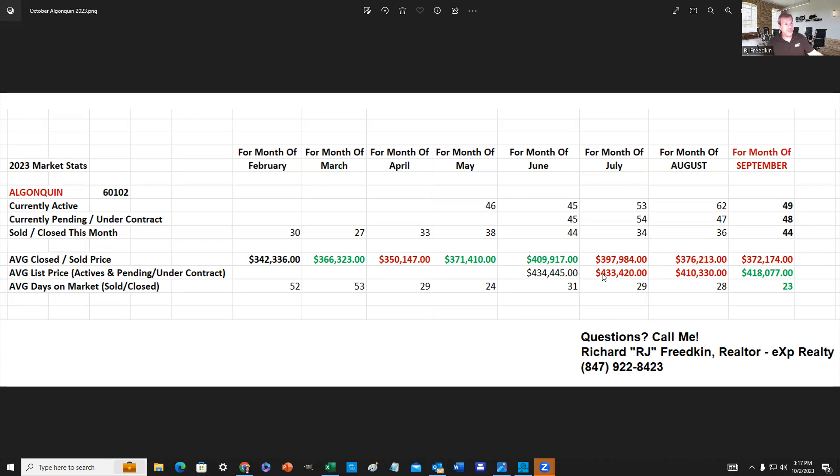And what we're seeing too is list prices are softening from $433,400 to $410. But now they did tick up a little bit in September, and that's because some of the higher-priced homes and some of the more affluent subdivisions did go on the market in September.